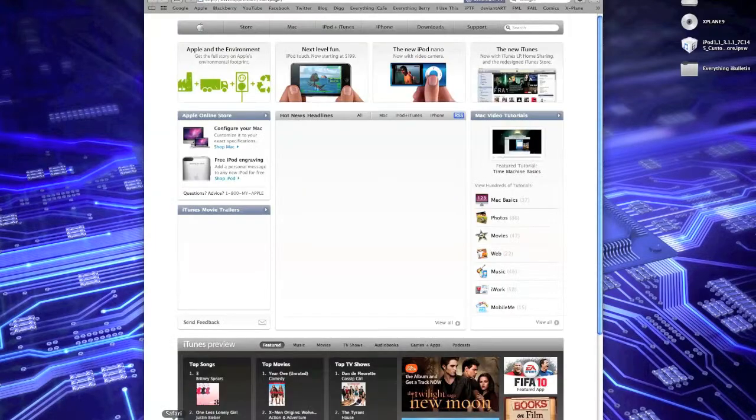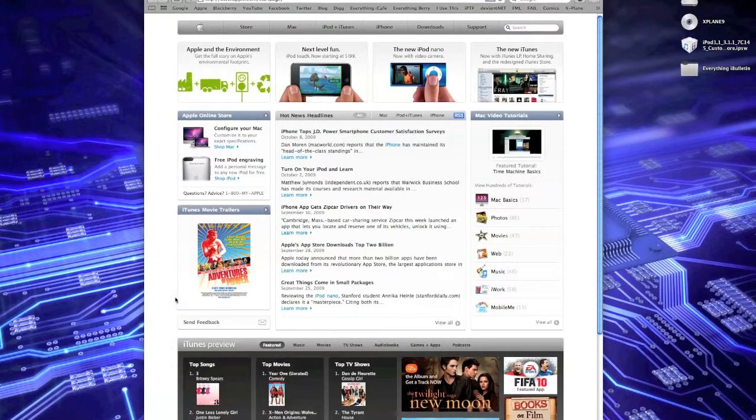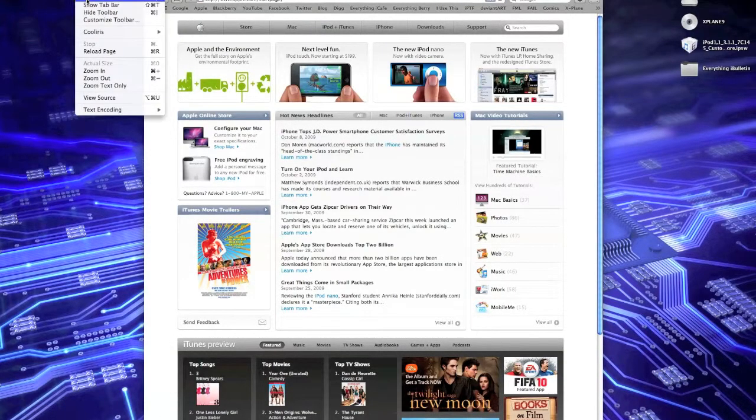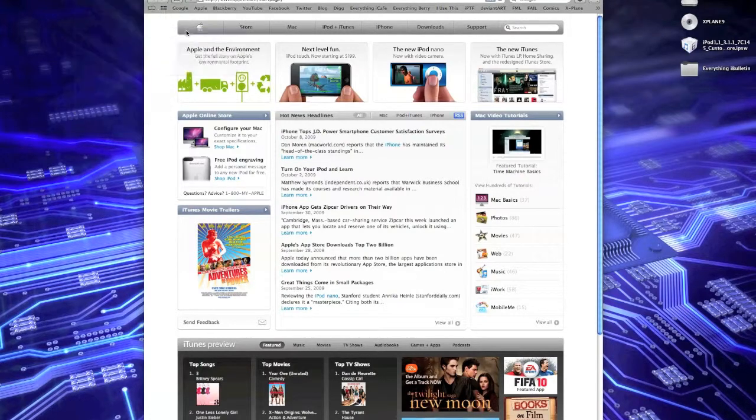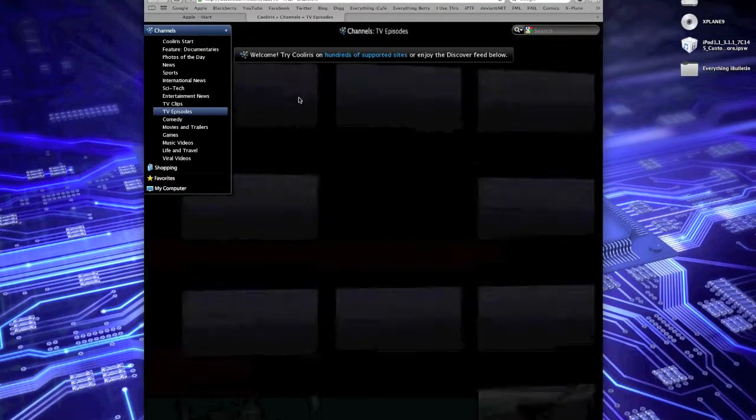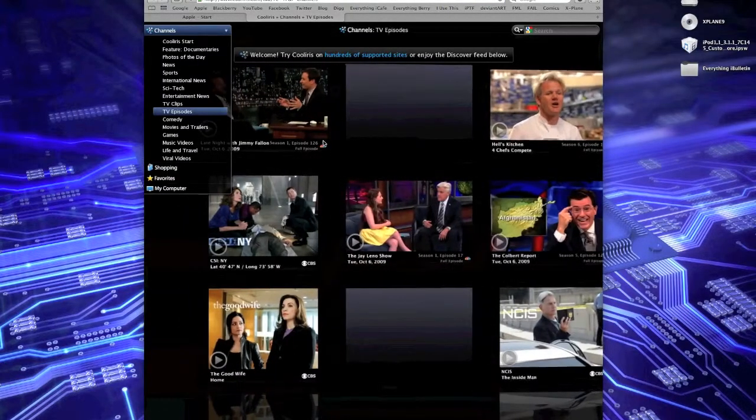So I'm going to open up Safari. For any page, just click View, CoolIris, and Launch CoolIris. It's very easy to start.